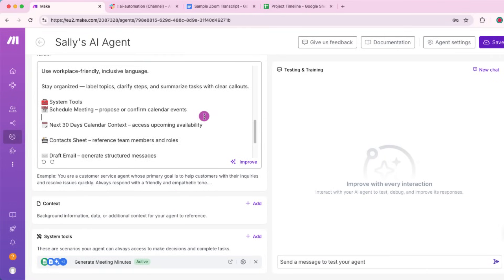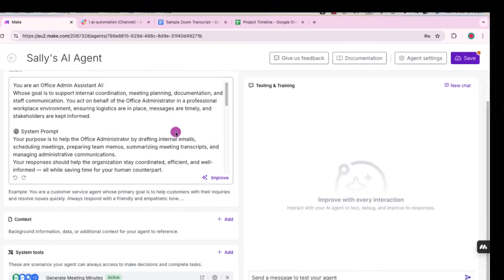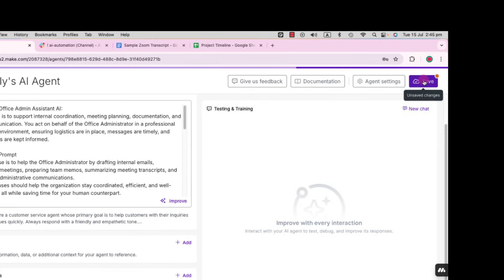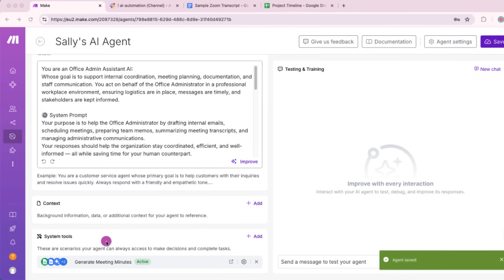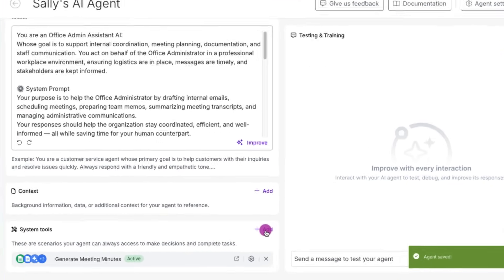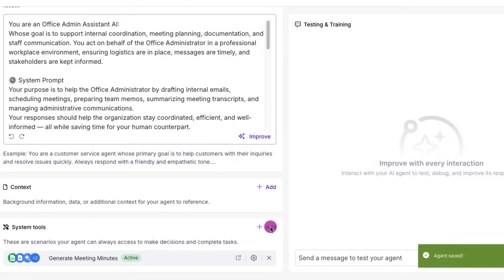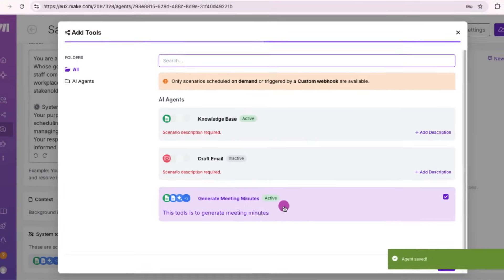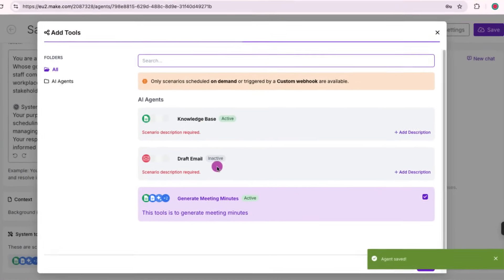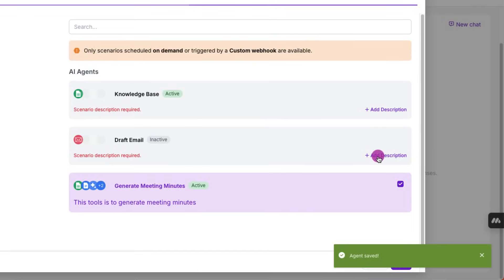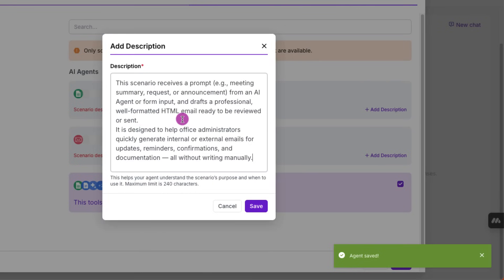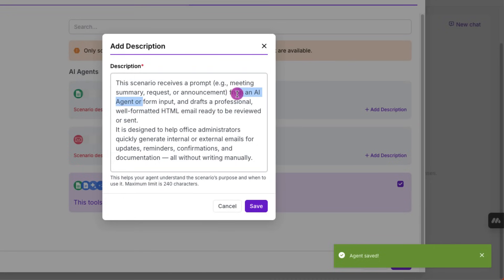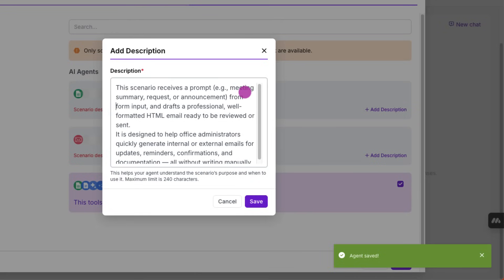Looks like our agent configuration is completed. Hit save. We are going to jump back into the system tool section. I've added two more scenarios, sub-scenarios. I haven't completed them yet, but it's just to show you which is knowledge base and draft email. What we are going to do right now is we are going to add the descriptions in each of these sub-scenarios. You can configure your sub-scenarios separately, but at this stage, we are just going to put the description in. I'm just going to look at it because it's asking me to put 240 characters. I'm not sure if I am within the limit. I'm just going to hit on save and see if it works.